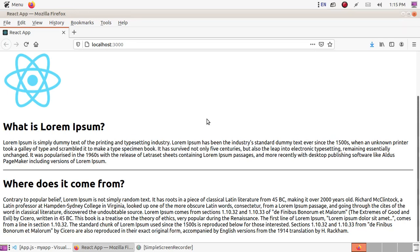Welcome to my channel. jsPDF is used to convert HTML content to a PDF file. In this video I am going to show how to use jsPDF in a React application and how to convert an HTML element to PDF.